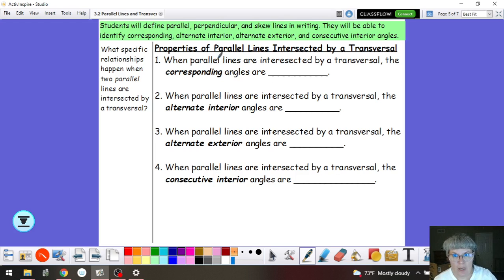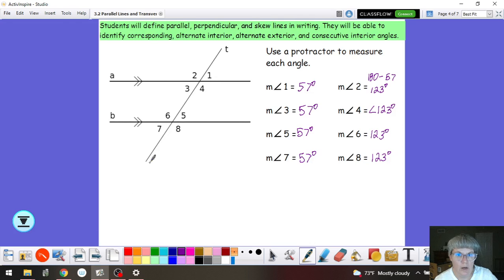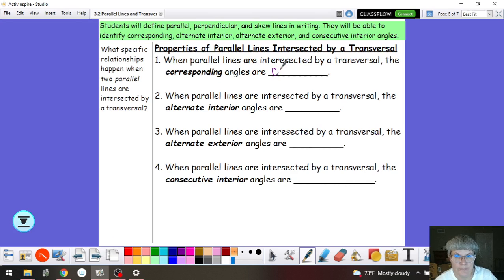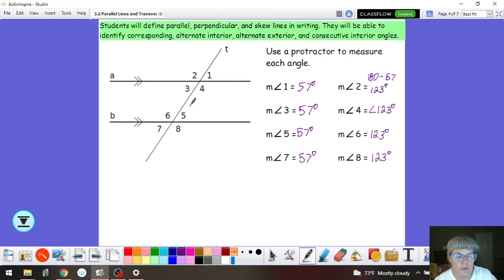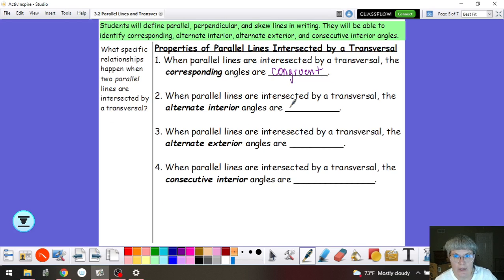So when we have parallel lines intersected by a transversal, the corresponding angles — if I take just one pair, angle 1 corresponds to angle 5 — I can see that they are equal. In geometry we call that congruent. I can also take a look at alternate interior angles when lines are parallel. Alternate sides but in between the two lines — angle 3 and angle 5, for example — and they are also the same, so they are congruent.